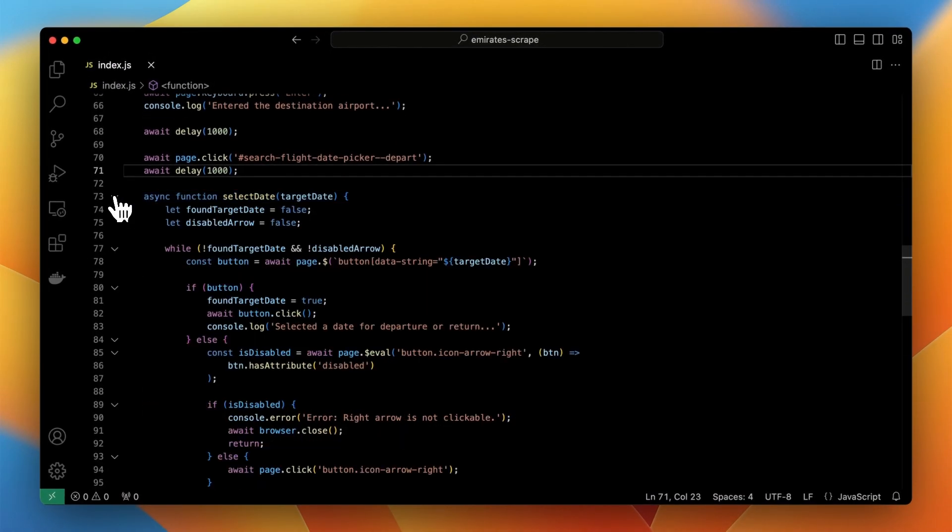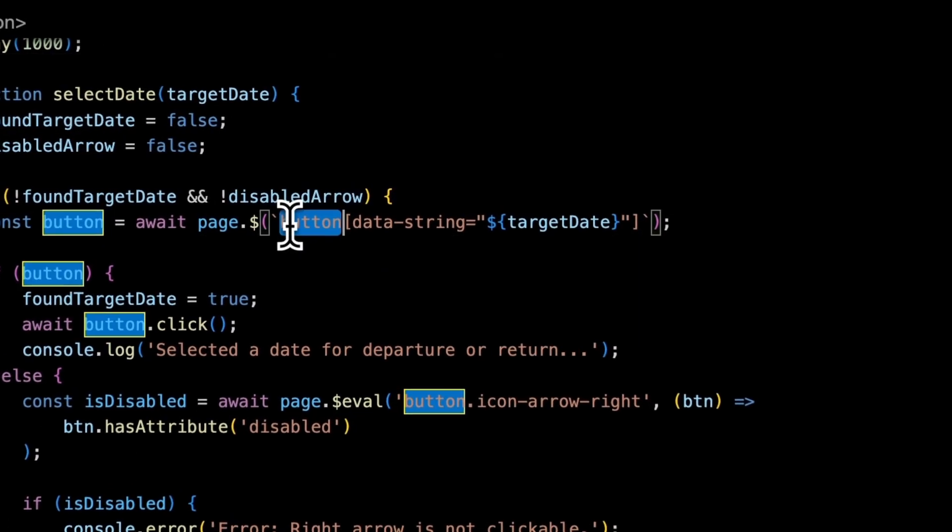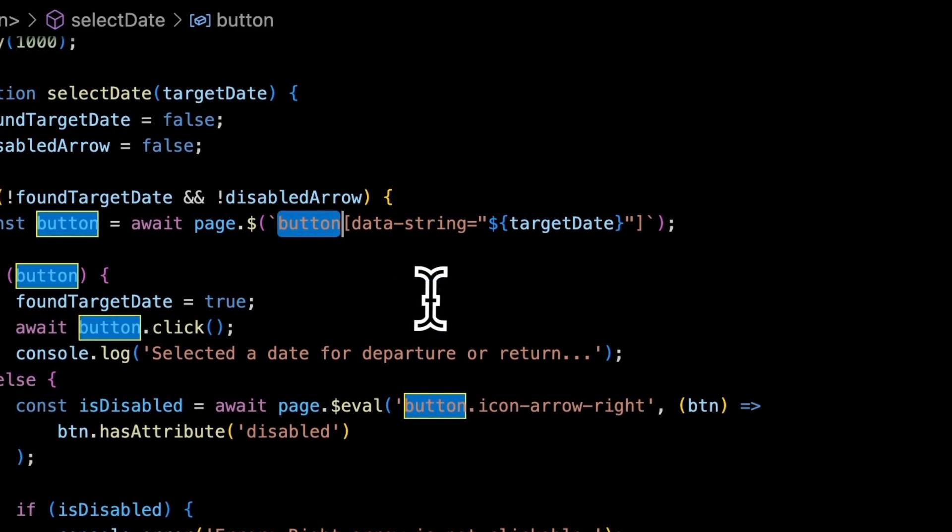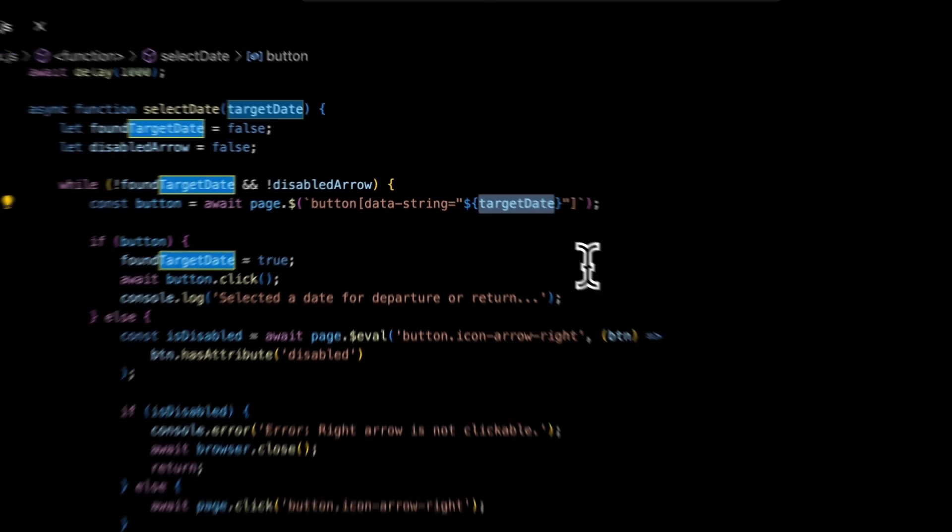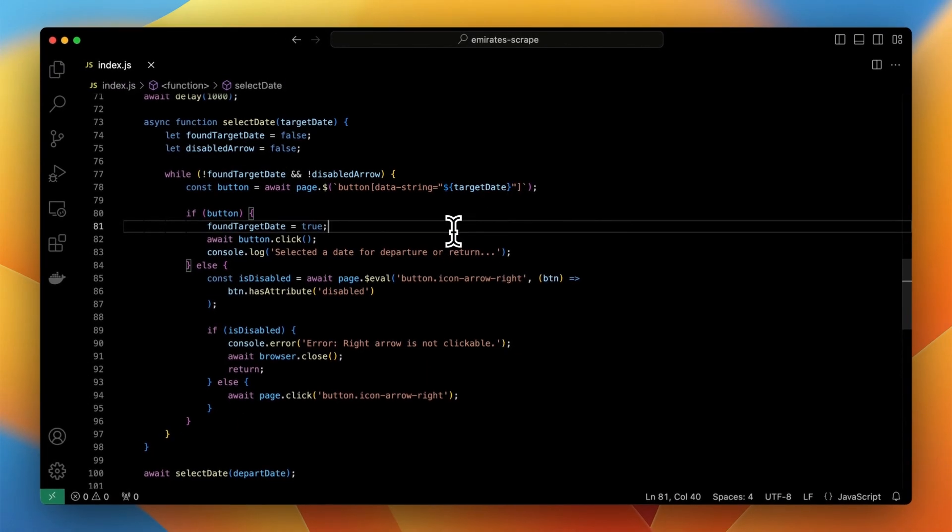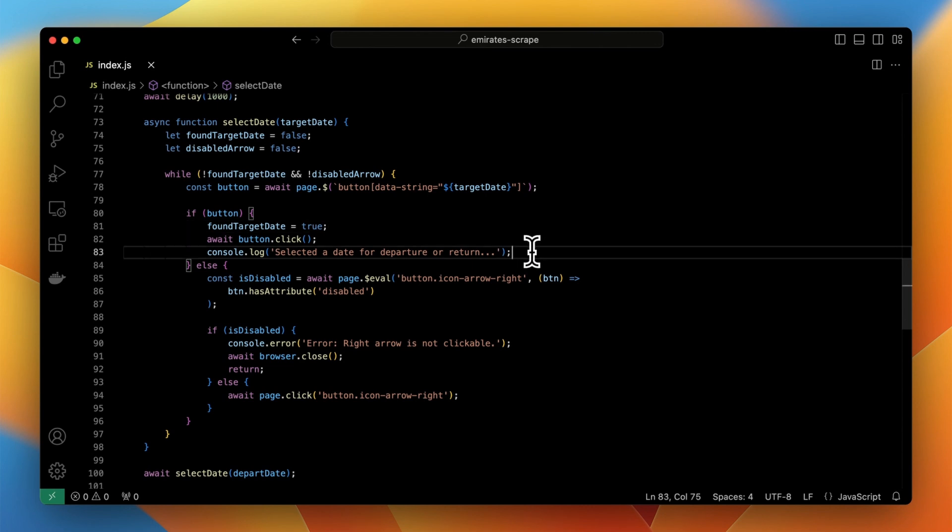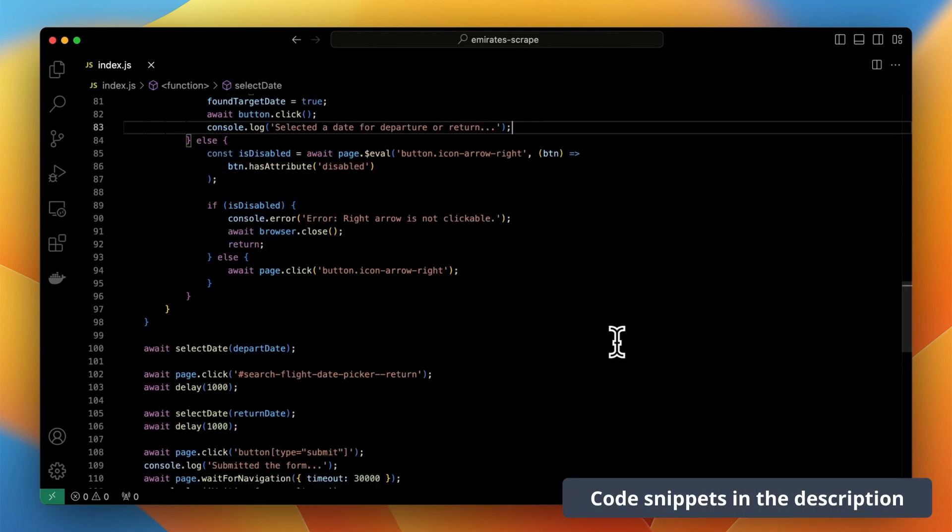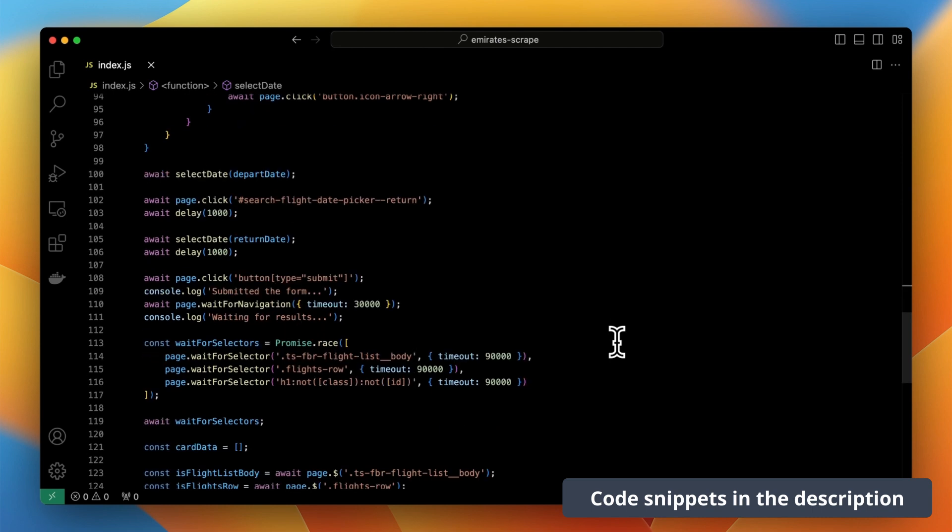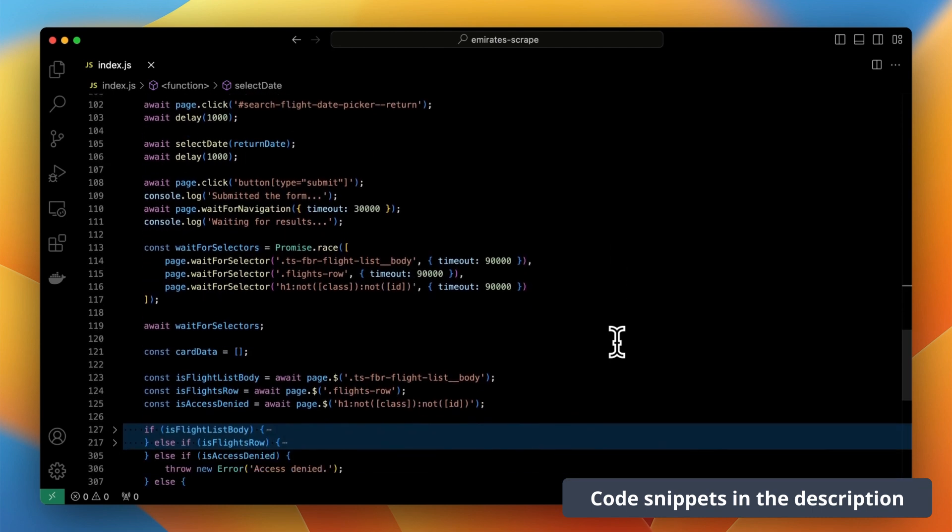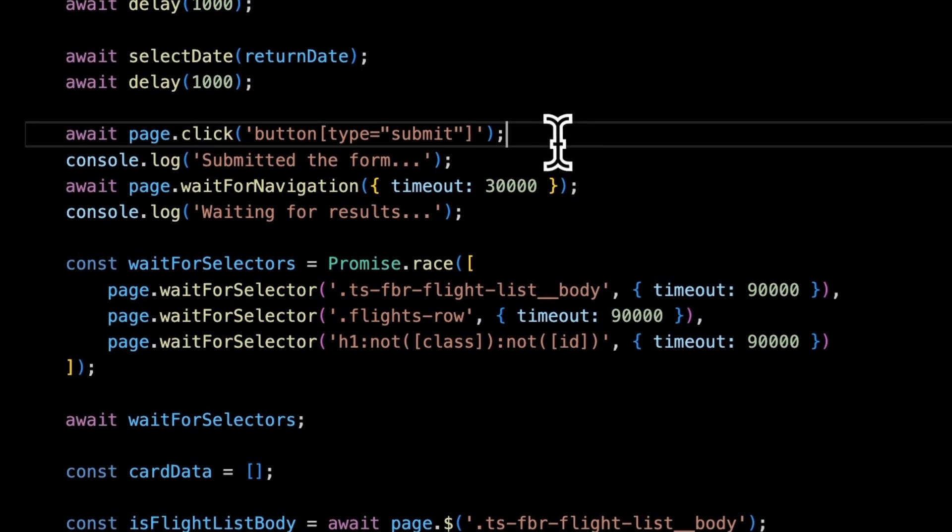Entering dates is based on the calendar widget on the website. Each day in the code of the calendar widget is a button with assigned data string which is equal to the format of departure and return dates that we specified earlier in the code. This loop is navigating through months in the calendar until the button with the desired condition is found. Finally after all fields are filled the script clicks the submit button and awaits for the next page.